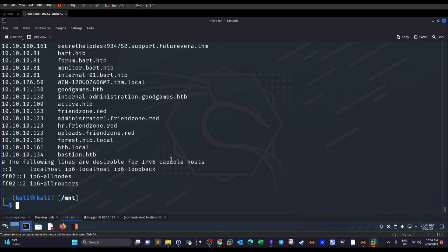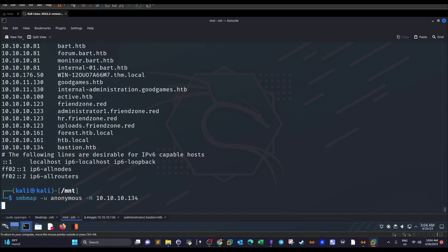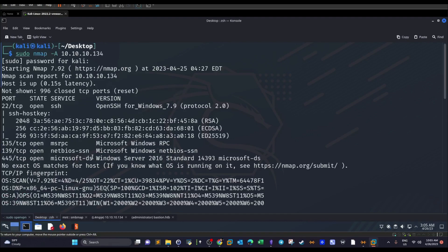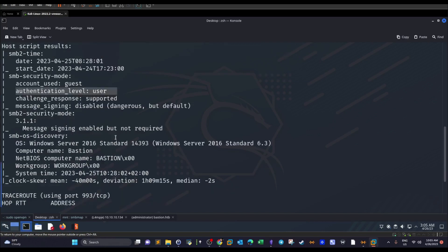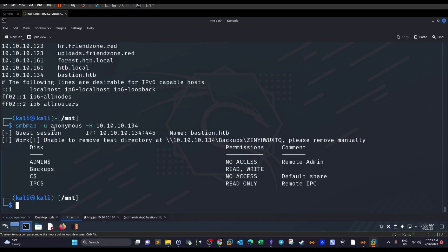We have SMB shares running, so we use smbmap with the anonymous user to attempt to map the shares. We try anonymous because the nmap scan showed the account used guest-level authentication. The output shows that we have a share called 'backups' with read and write permissions.